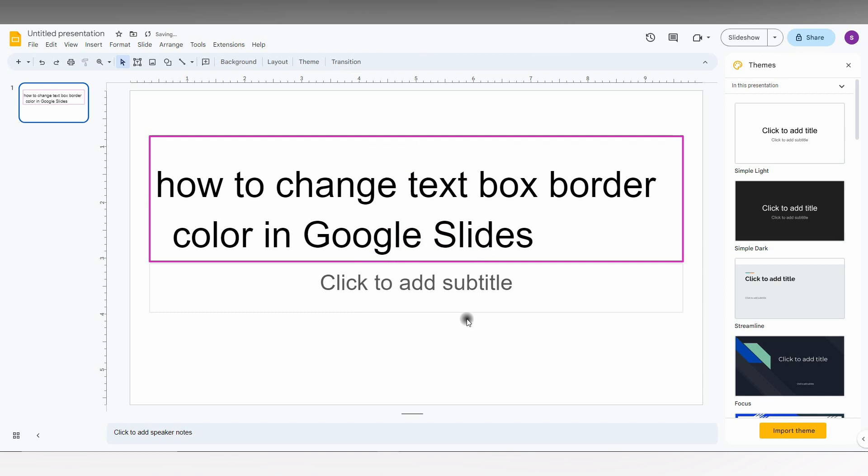Click OK. Now you can see the color change. By this option, you can change the border color on your Google Slide. I hope this video helped a lot. Like this video, share this video.